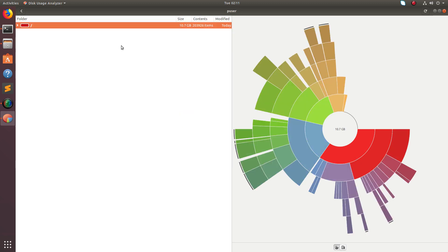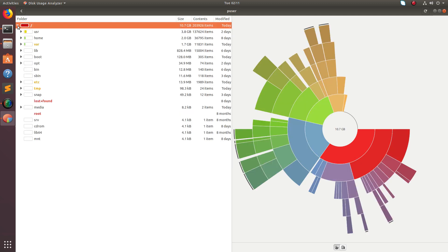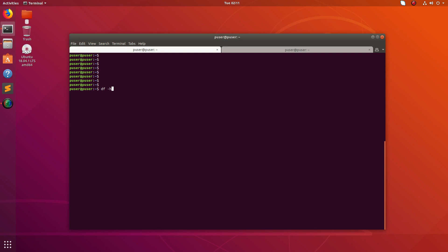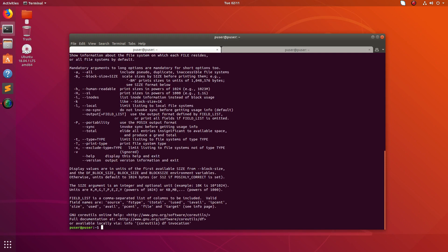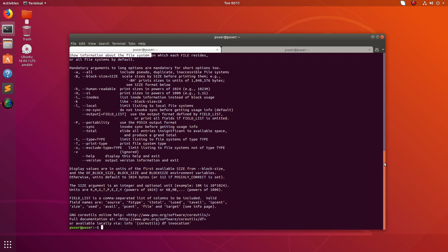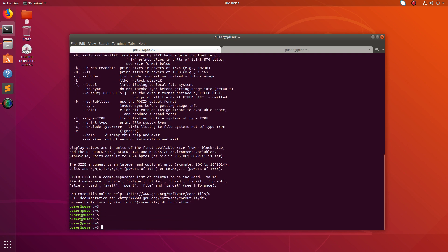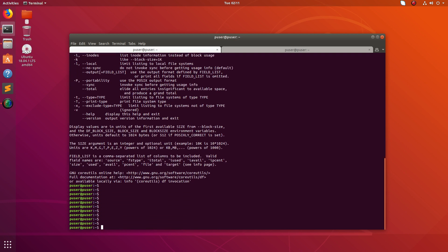If you want to see this type of information, use the Disk Usage Analyzer tool. Otherwise, use df. The df tool shows information about your file system. I hope you enjoyed this video — please like and share.